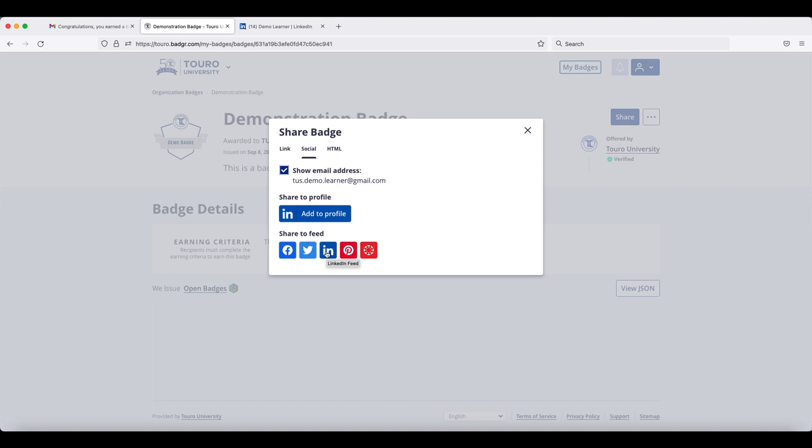If you click on that option, it will take you through the exact same steps that you just saw.